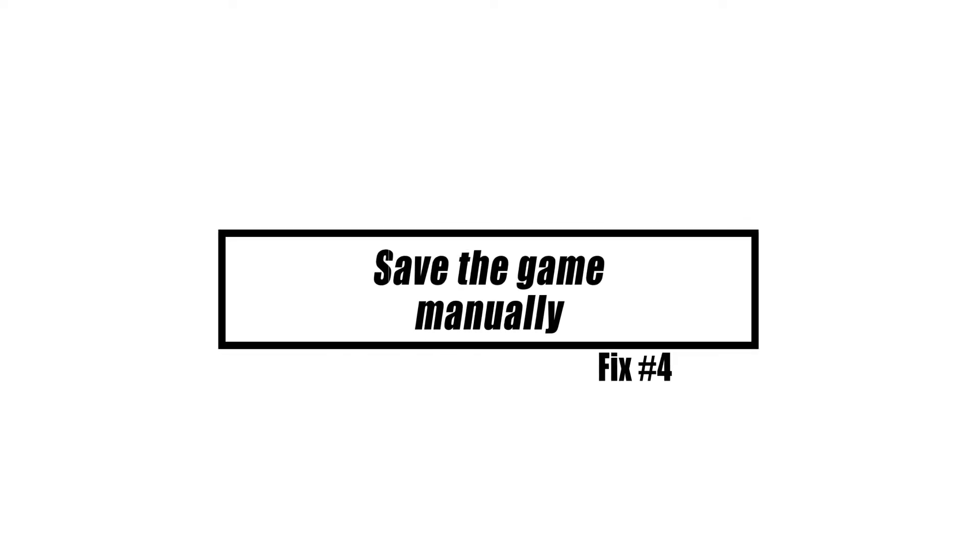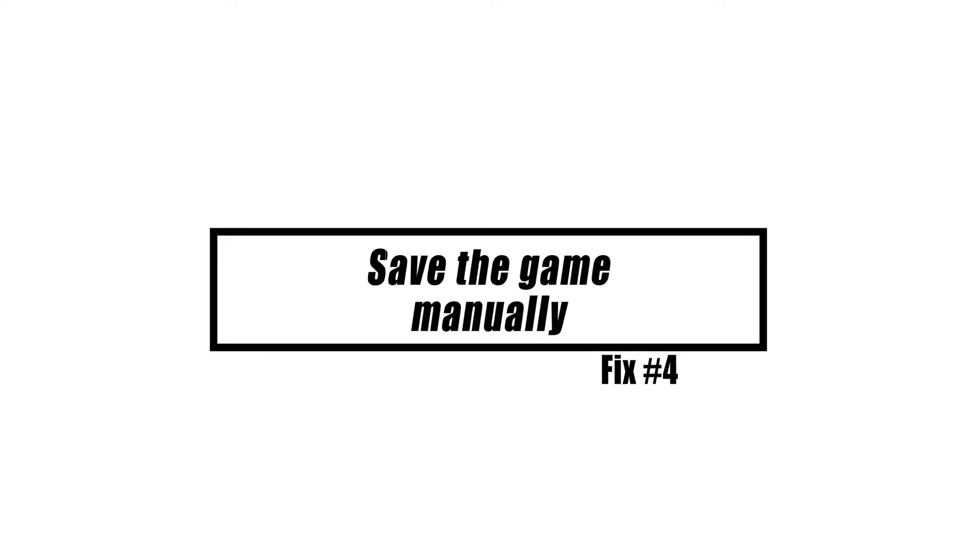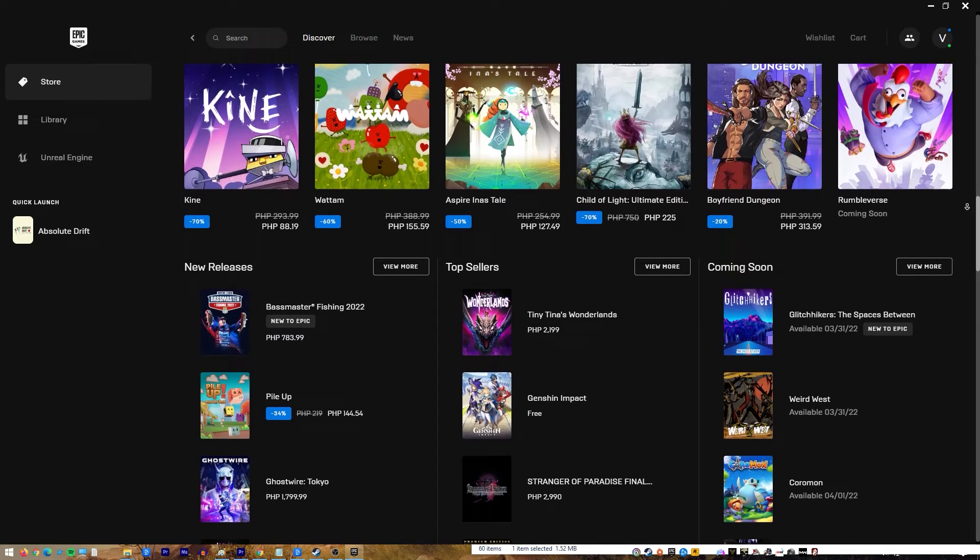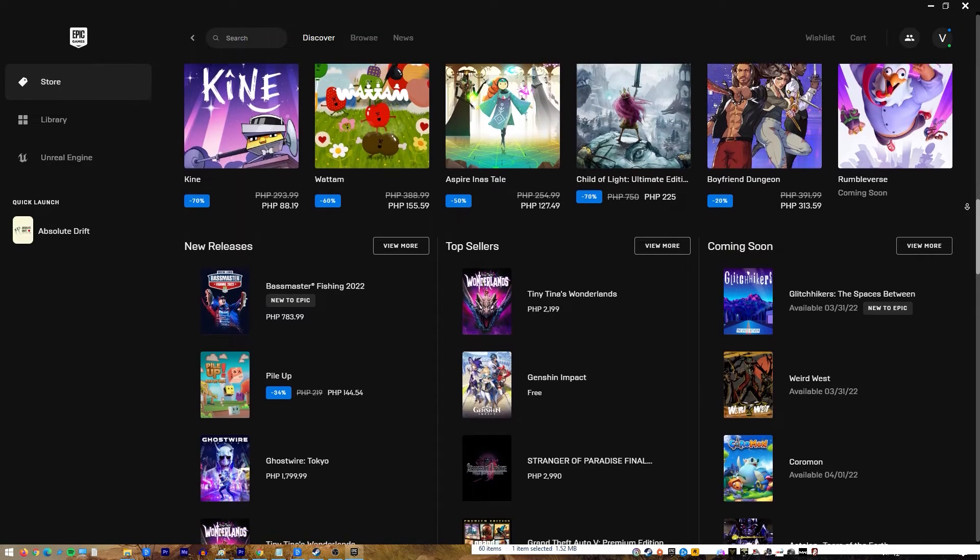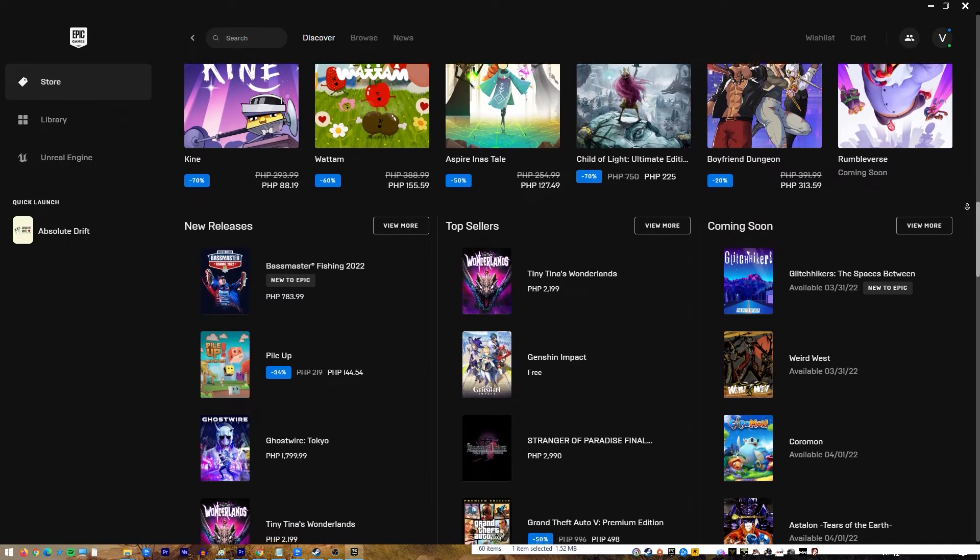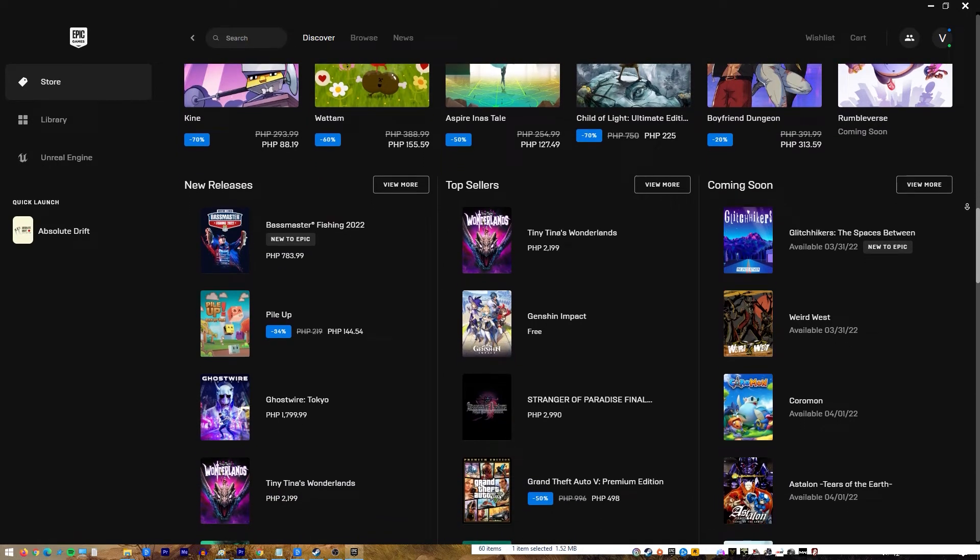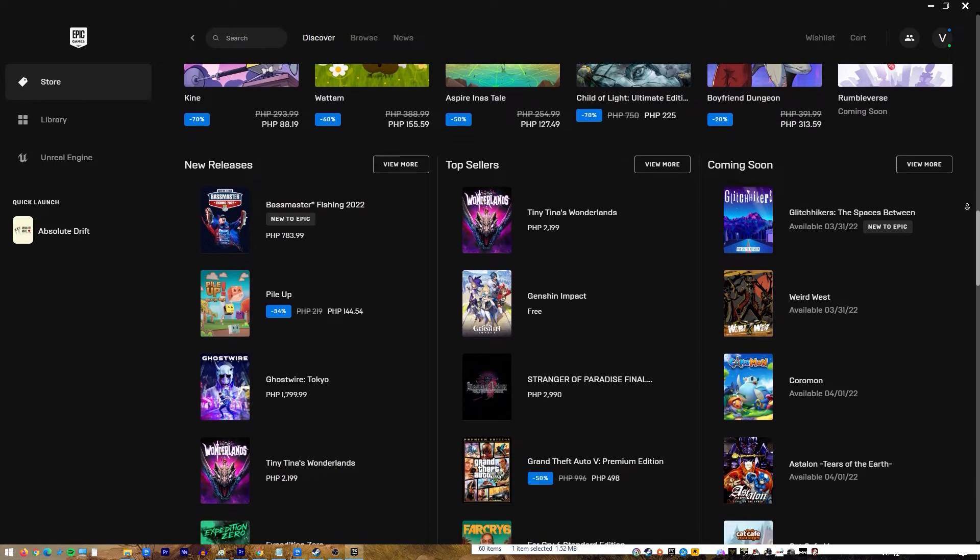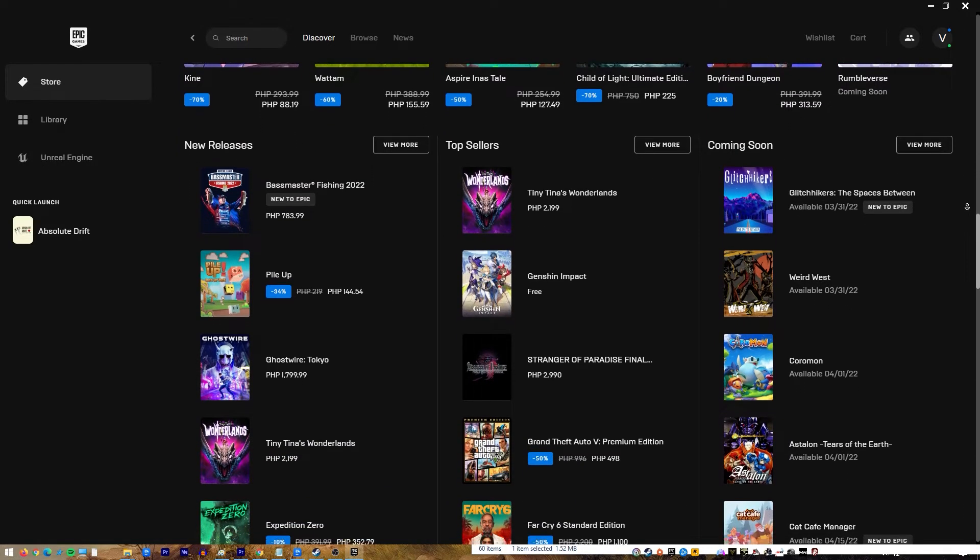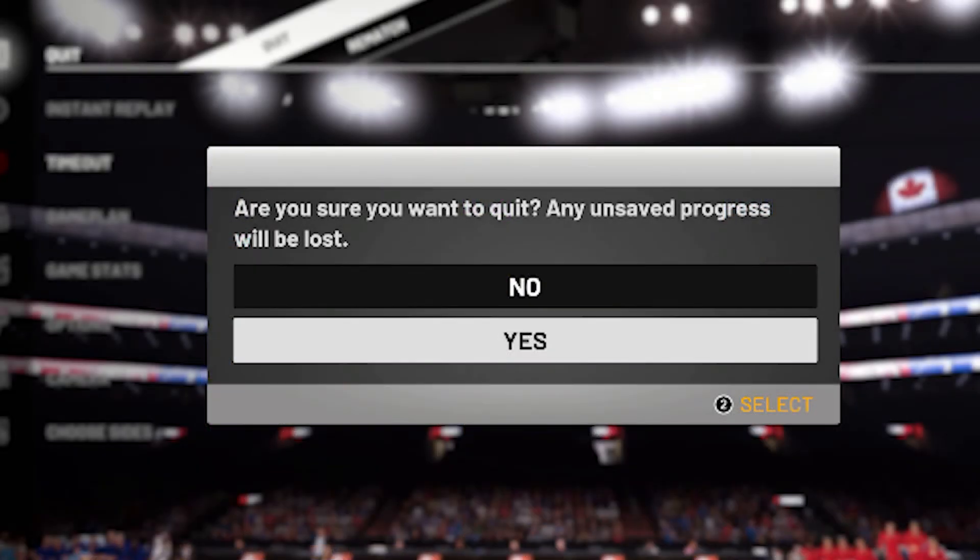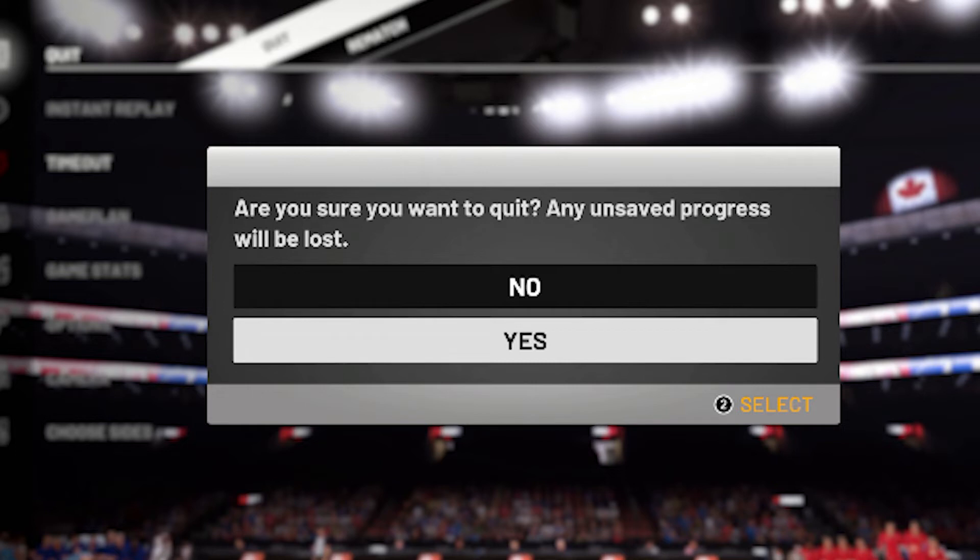When it comes to the Epic Games Launcher edition of NBA 2K21, I've learned one important thing: save the game manually. When I played NBA 2K21 on Steam, I didn't have to do that, but after losing hours of my career progress in the Epic Games edition, I learned my lesson. I know the game includes an autosave option, but it may not be operating properly in the Epic Games version.